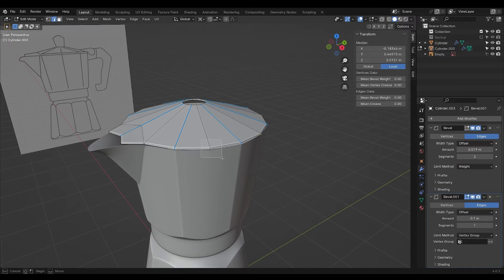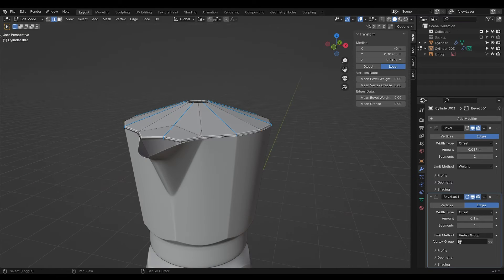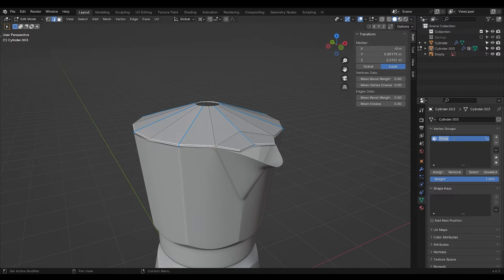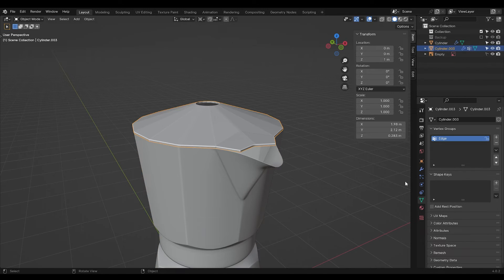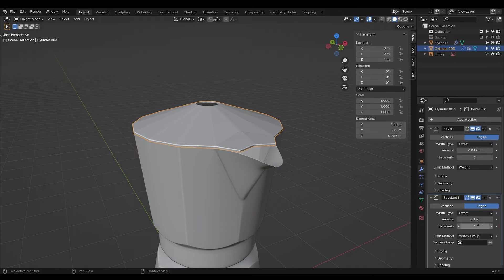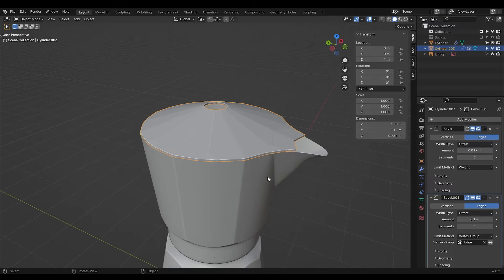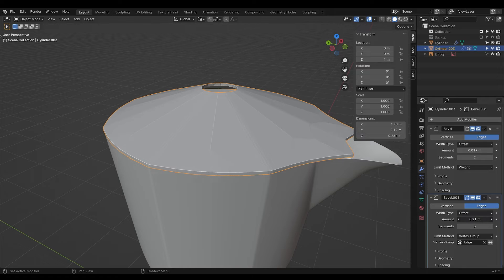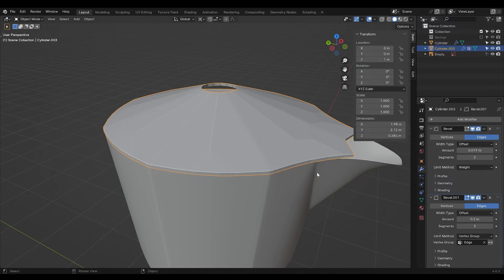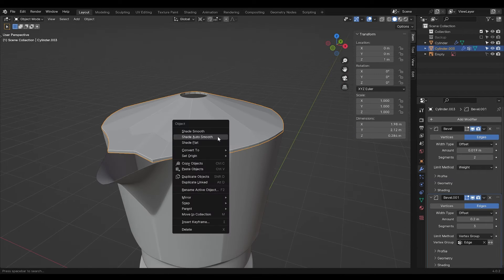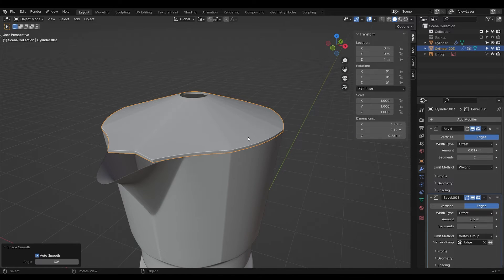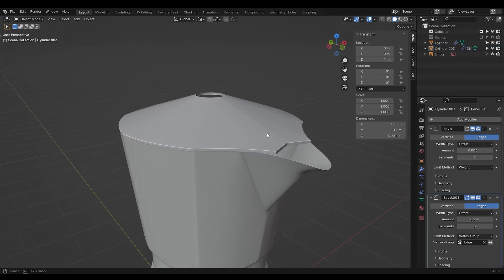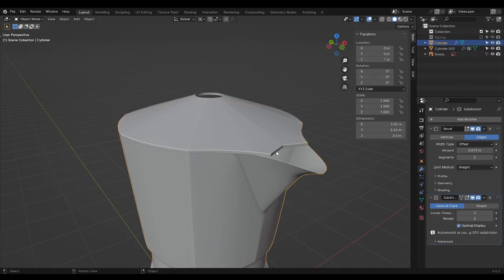I'm holding down shift and dragging across to select the edges. I will make a vertex group called edge, assign. Go back into the bevel modifier and select the edge. Turn up the segments and adjust the size so that it closes the gap like so. Set shading to auto smooth. Now you have a perfect fitted cap.